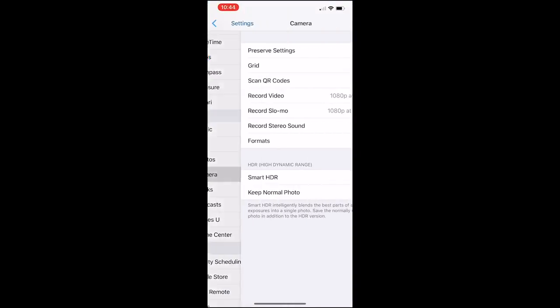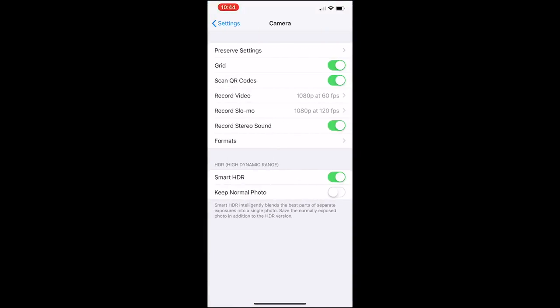If you click on the camera settings, you can make some adjustments. You can put a grid on by just flicking that on, and that'll help you compose your photos using the rule of thirds.